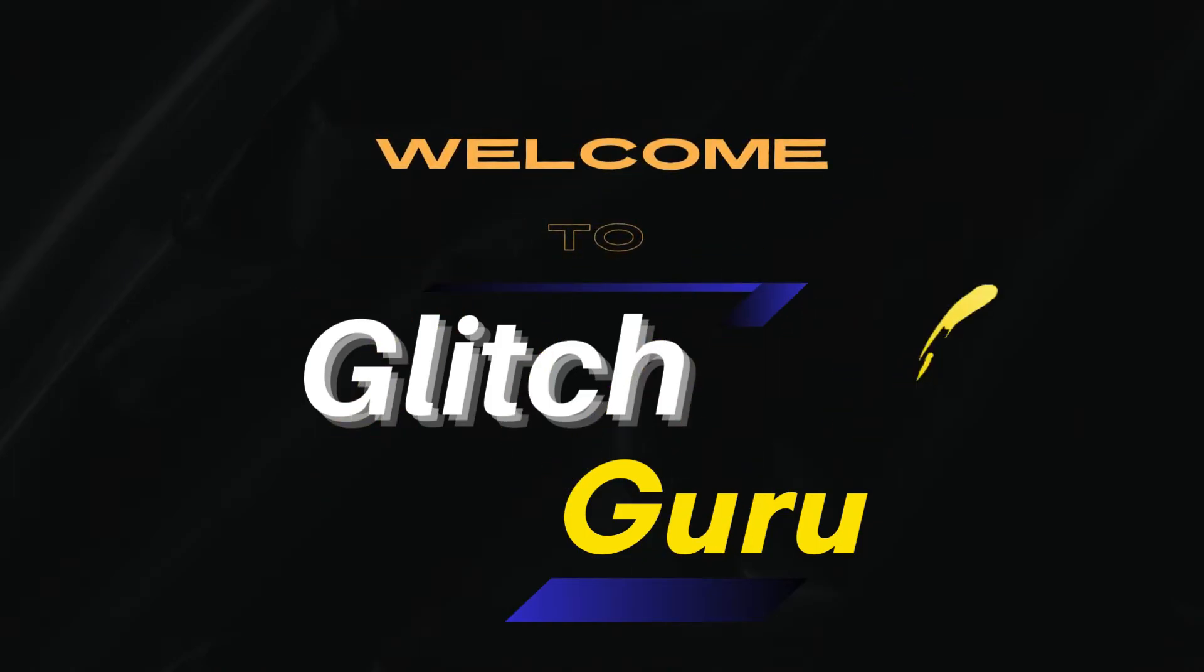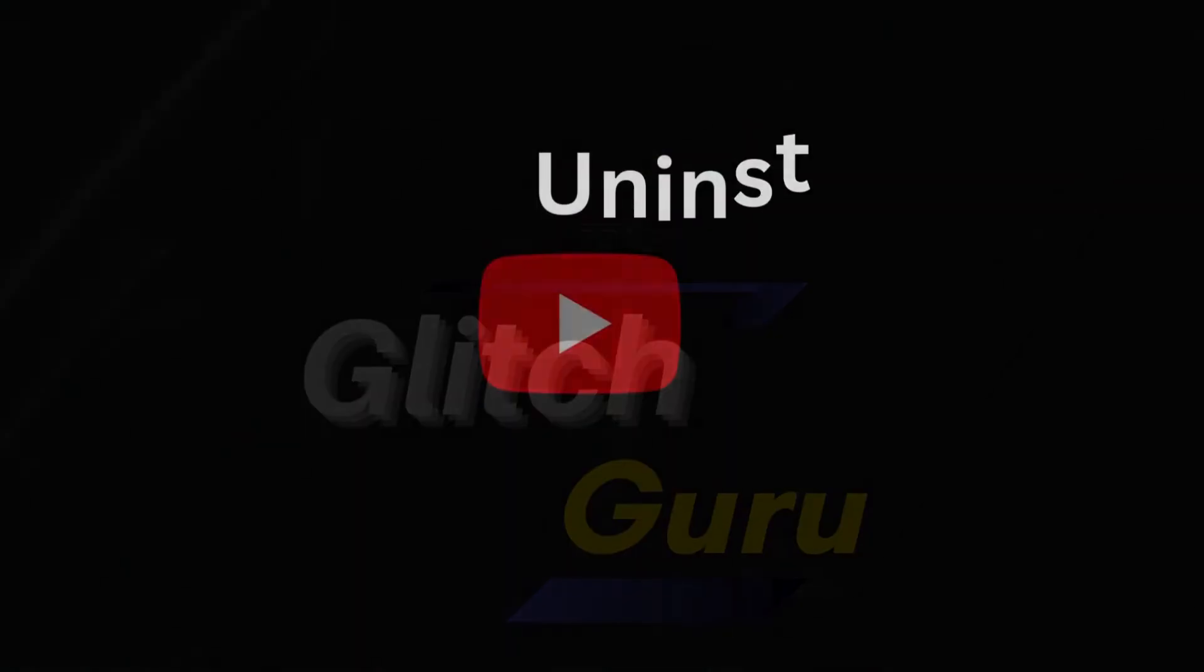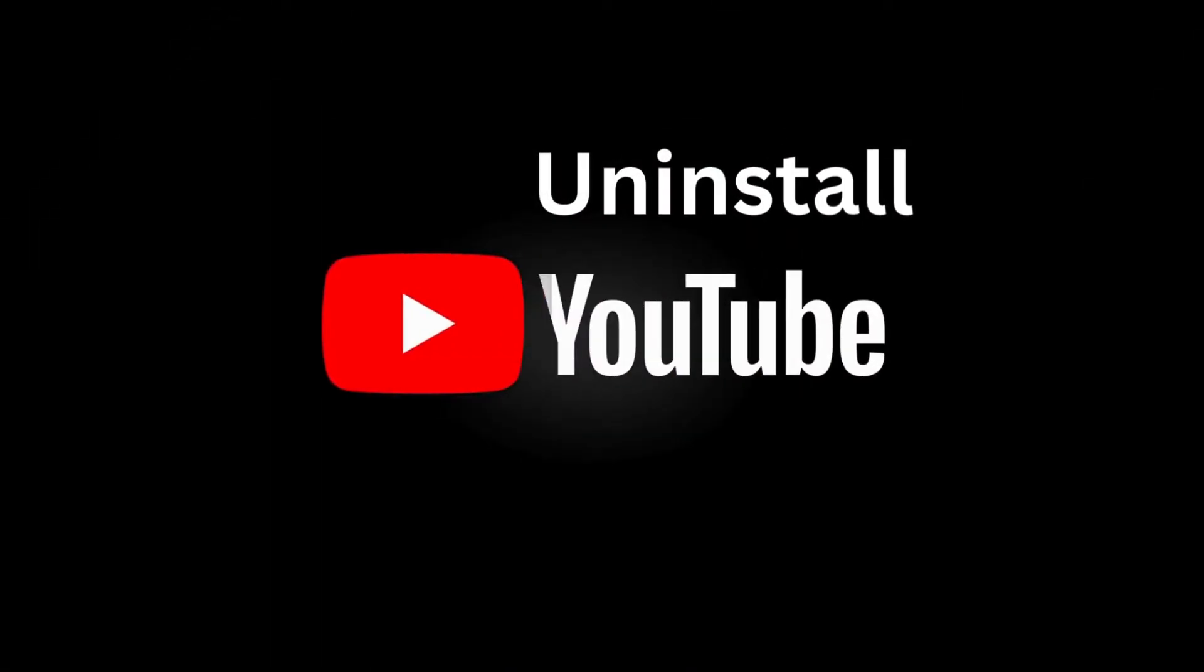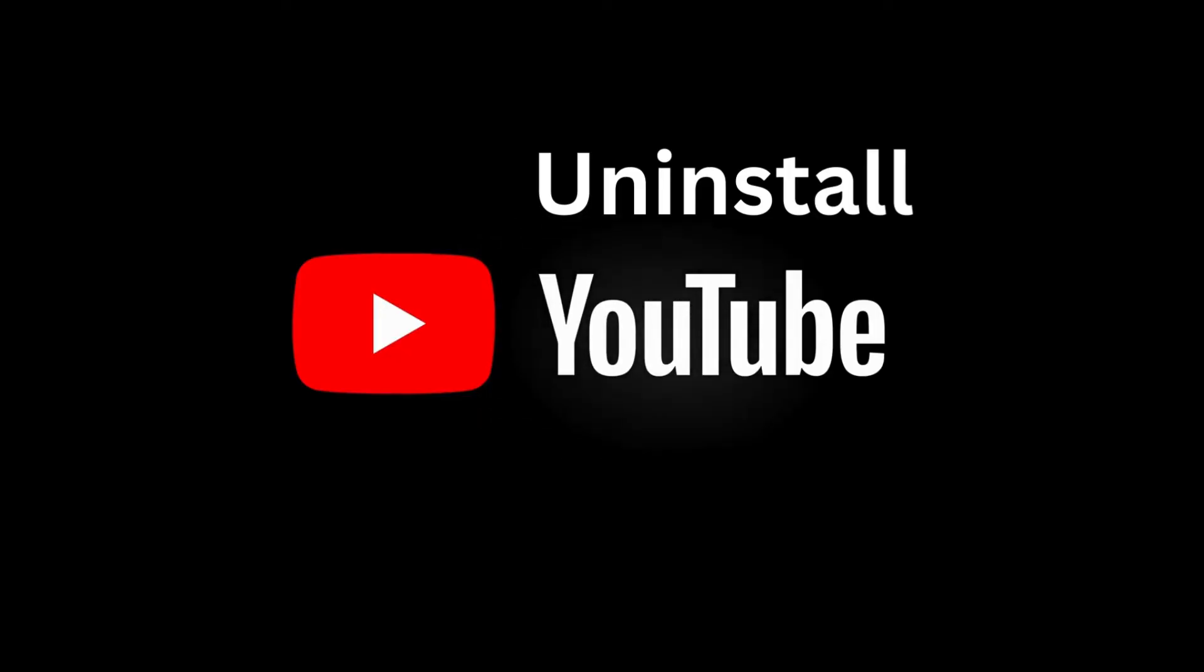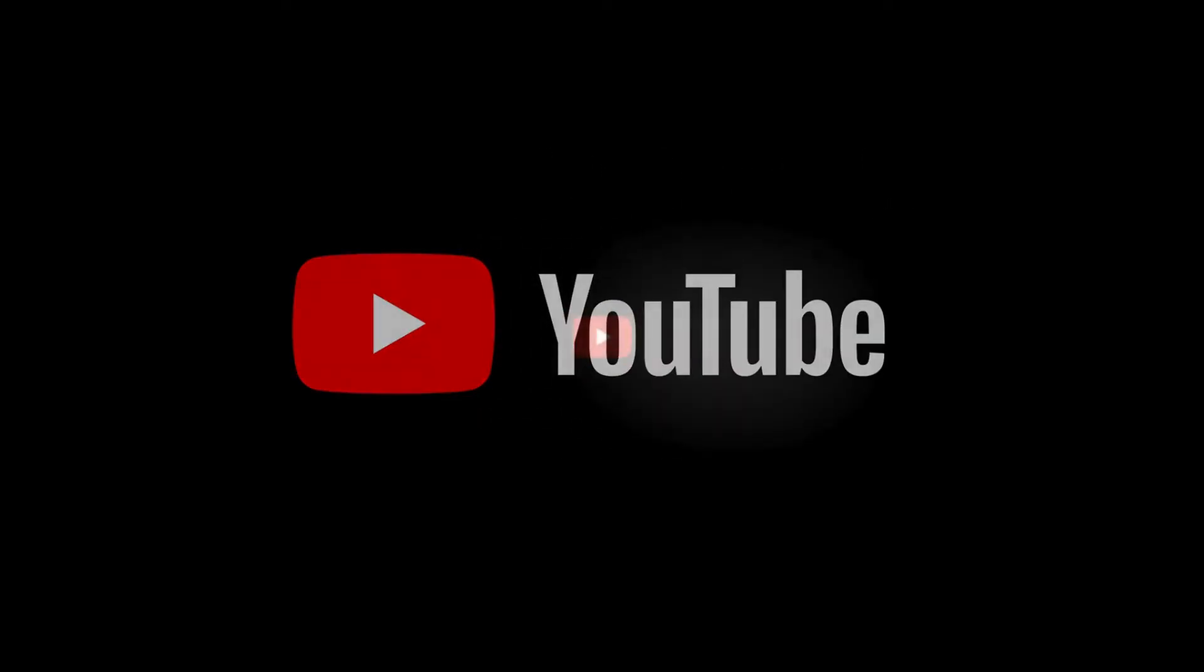Hi guys, welcome to Glitch Guru. In this video, we'll show you how to uninstall or delete the YouTube app from your phone.